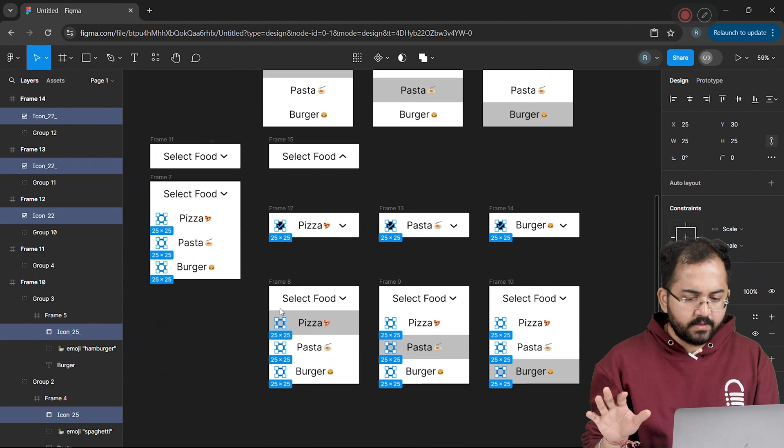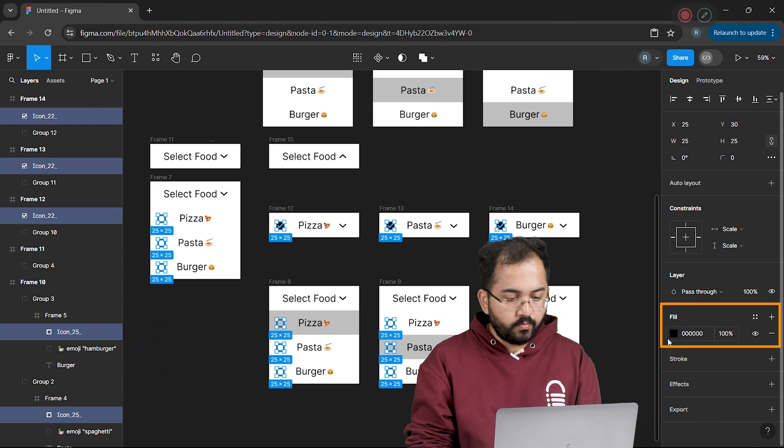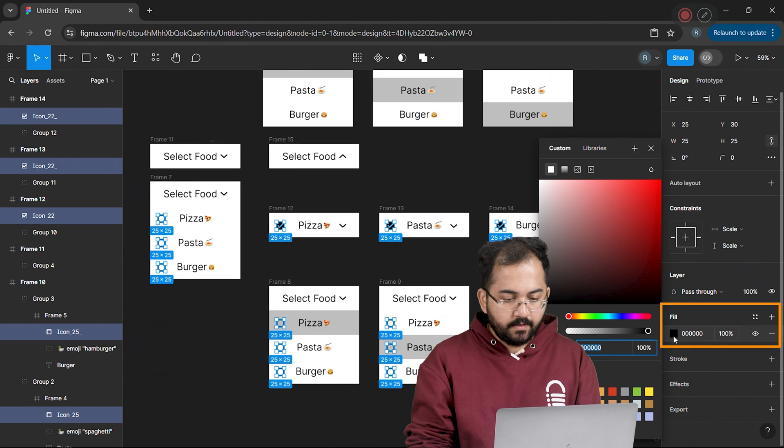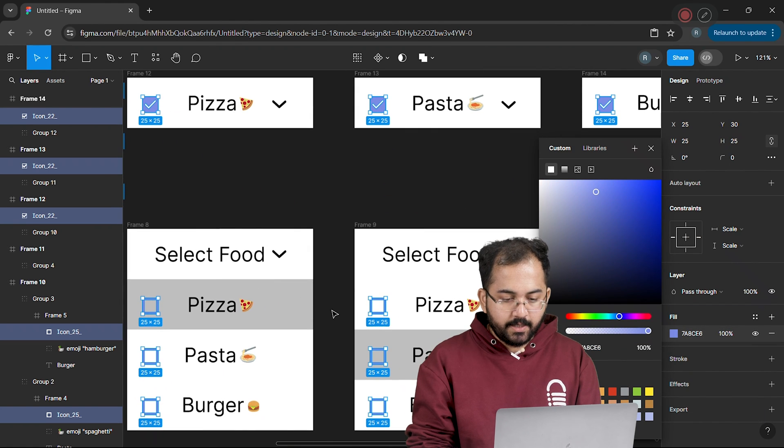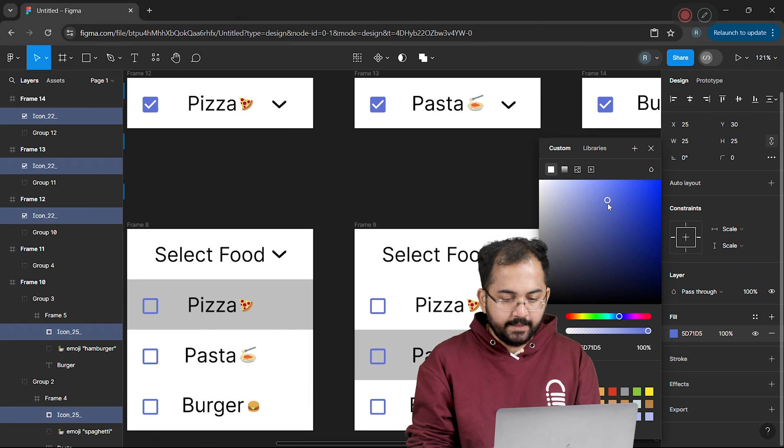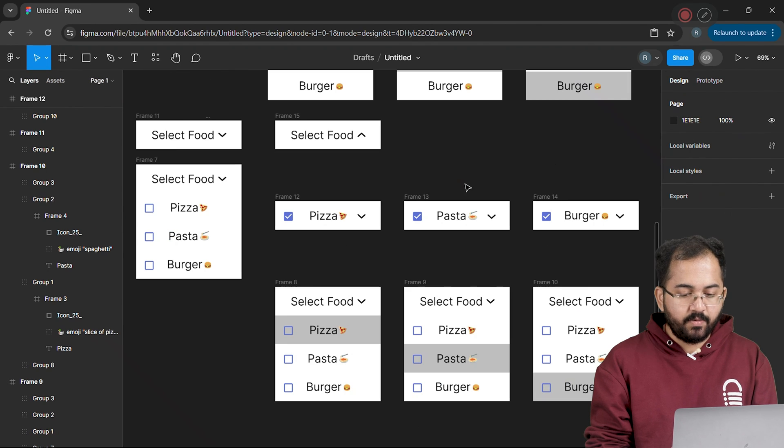Now let's select all these checkboxes. So I'll go to my right and from the fill option, I'll change it to something like this. Now to make sure that these frames have the same interaction,